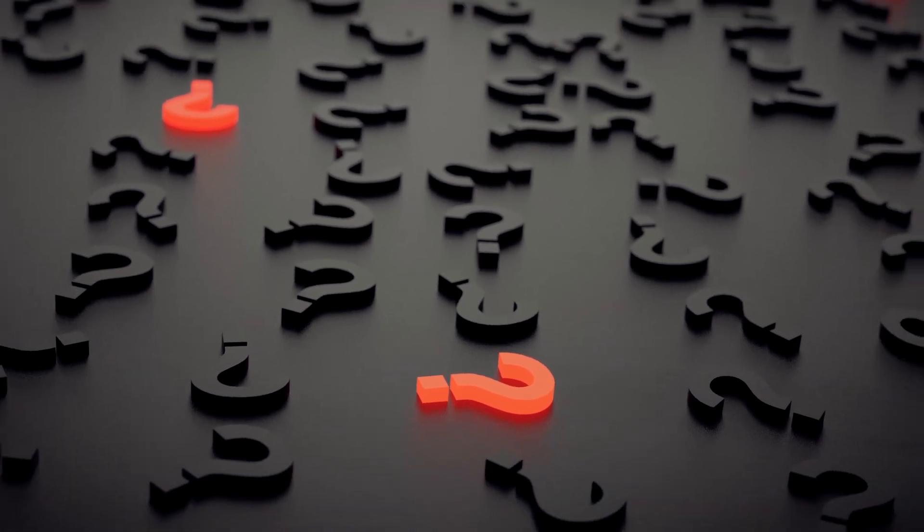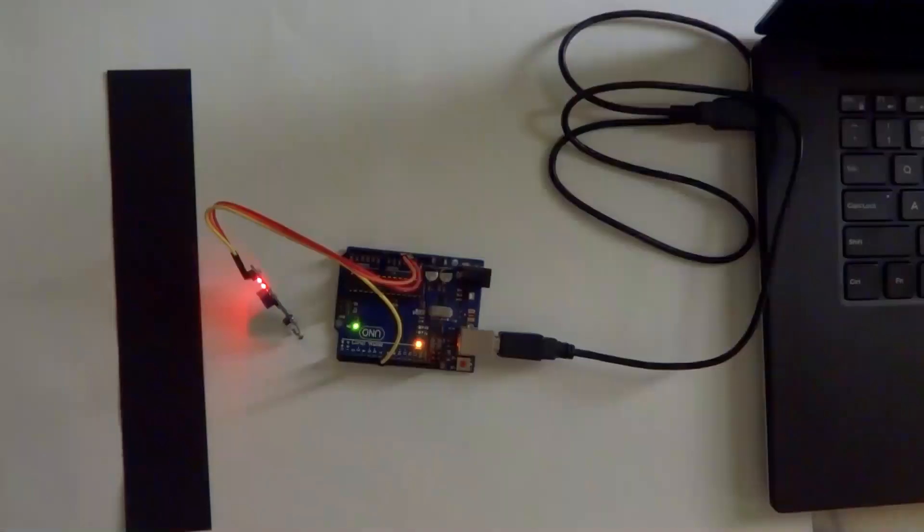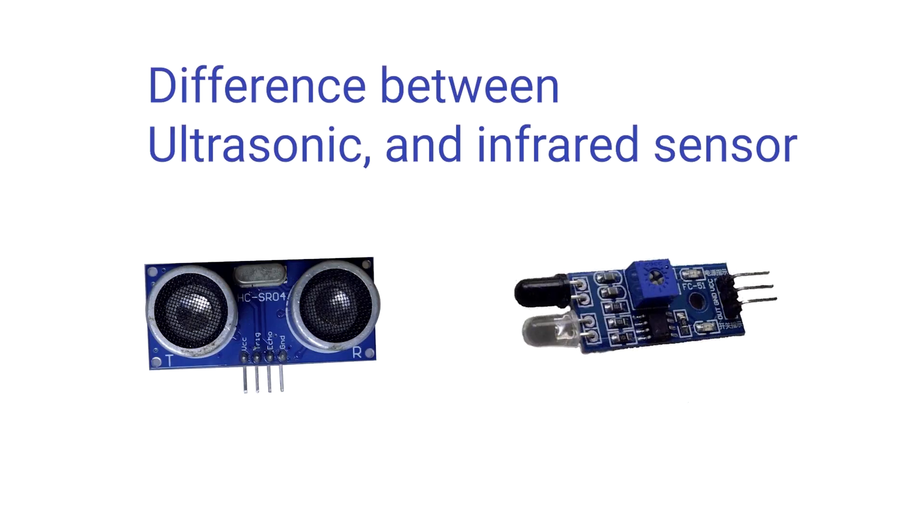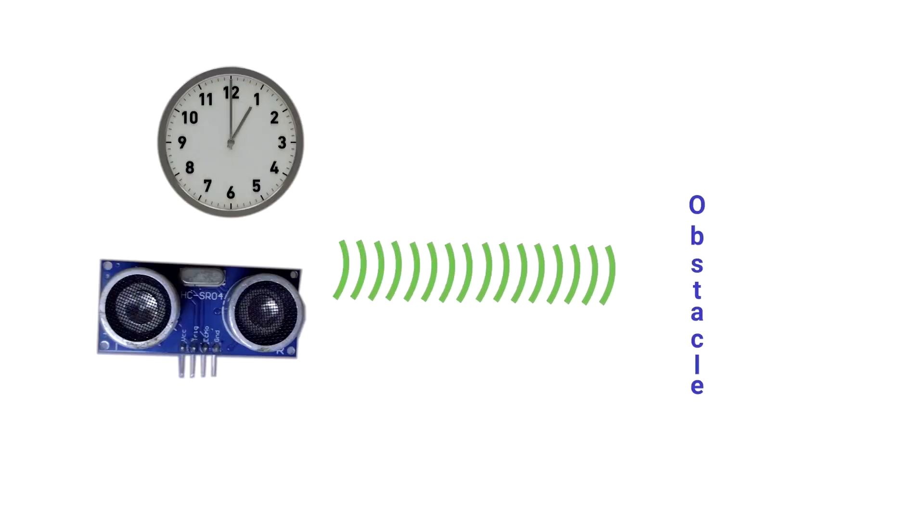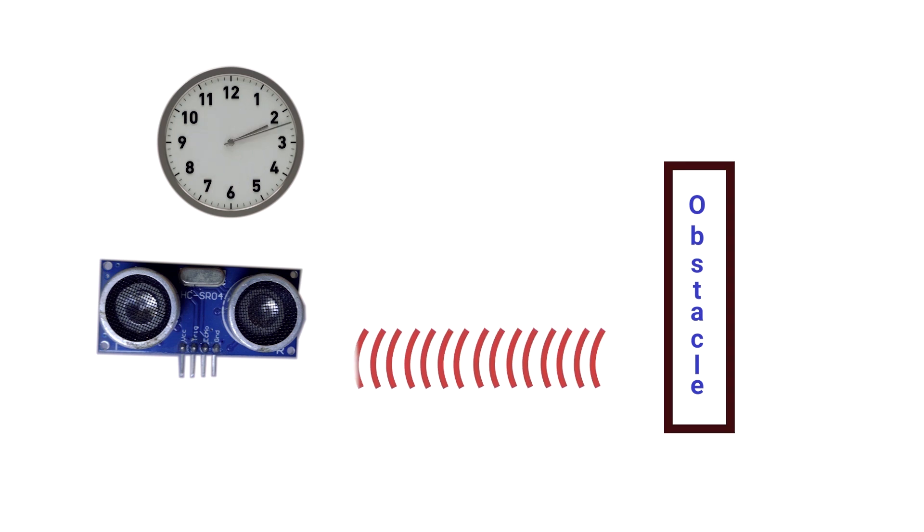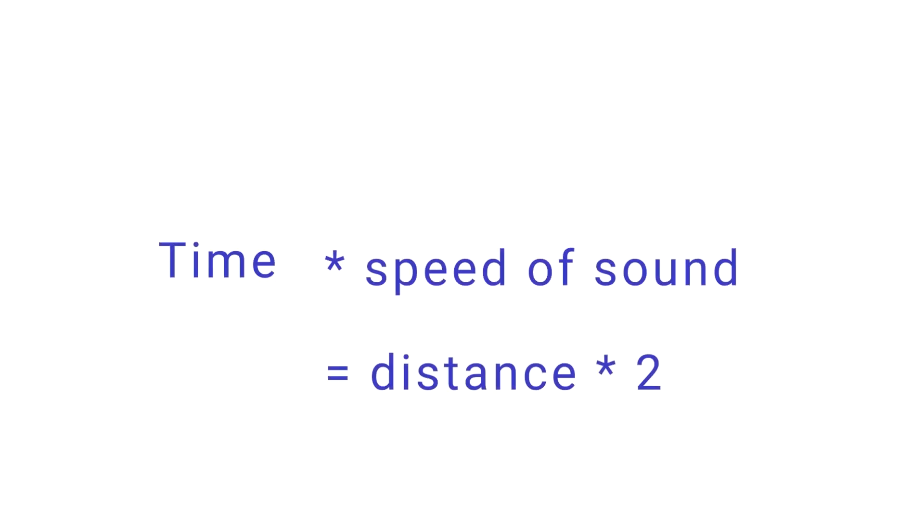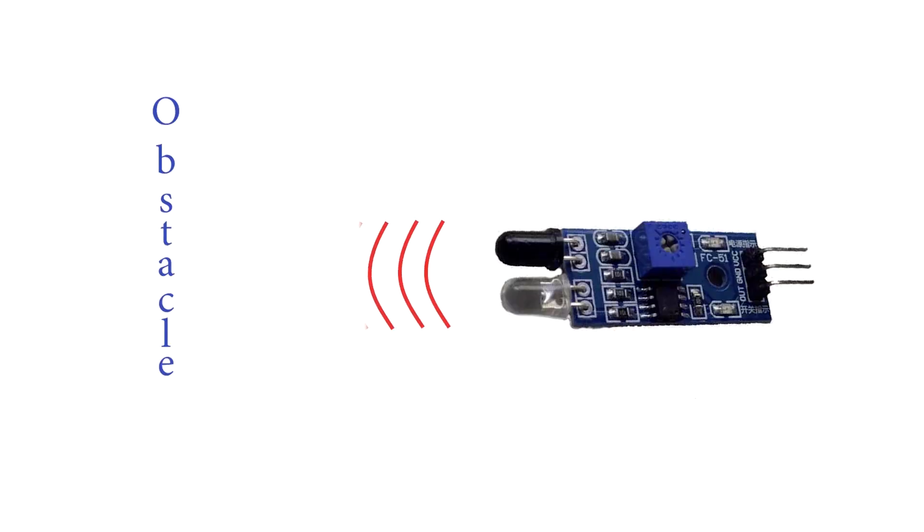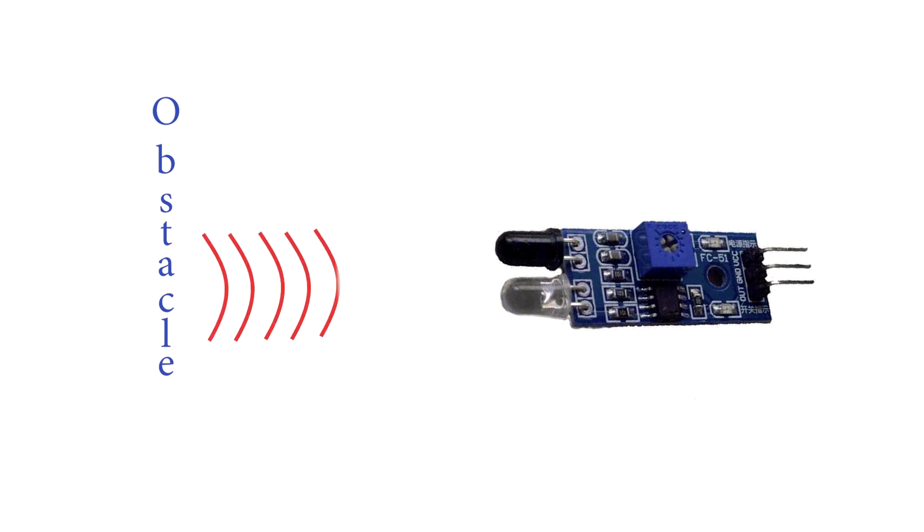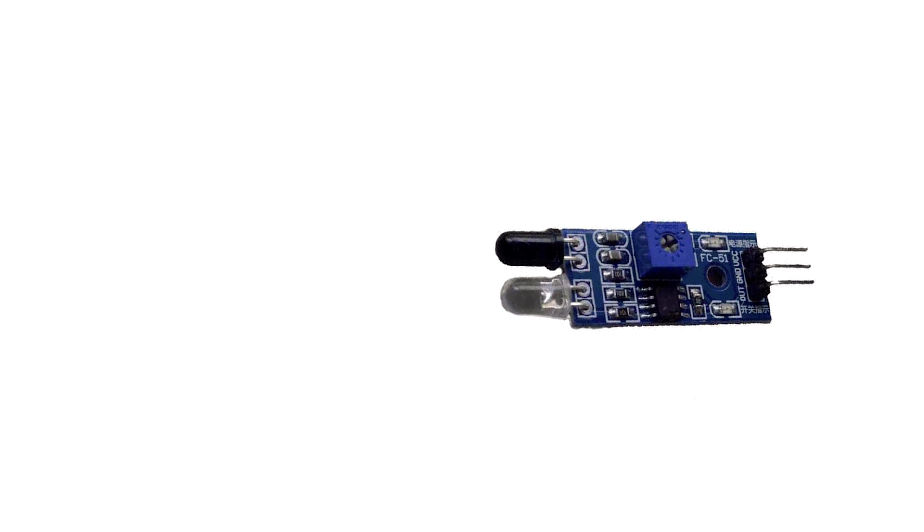If you look at the ultrasonic device versus the infrared sensor, you will see differences. Ultrasonic sensor uses sound waves, so it can be used at any distance. But infrared sensor uses infrared rays that are detected, so it can only be used for obstacles at shorter range.